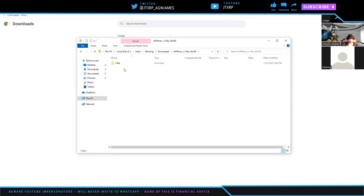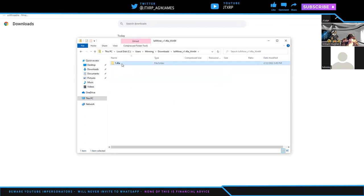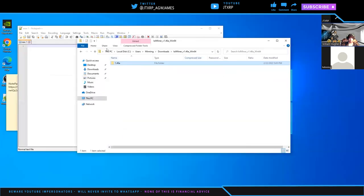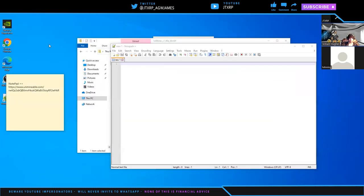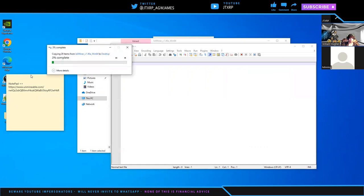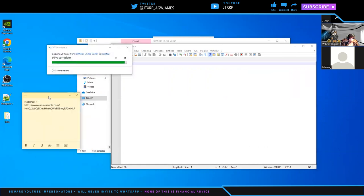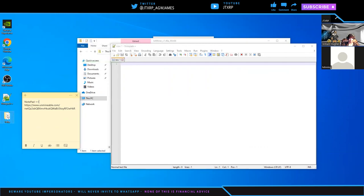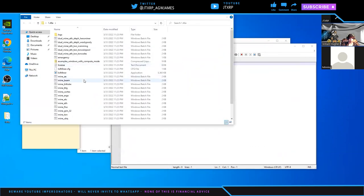Then extract that whole folder to your C drive or desktop, whatever you would like. I'm just going to control C and control V on the desktop. It's transferring. There we go. Awesome.